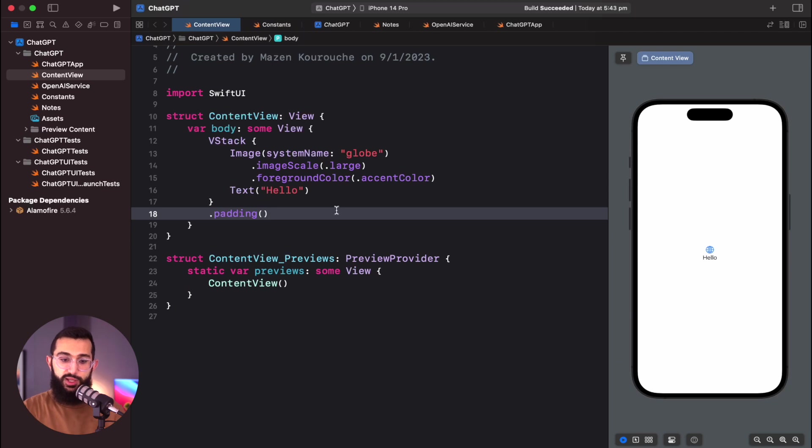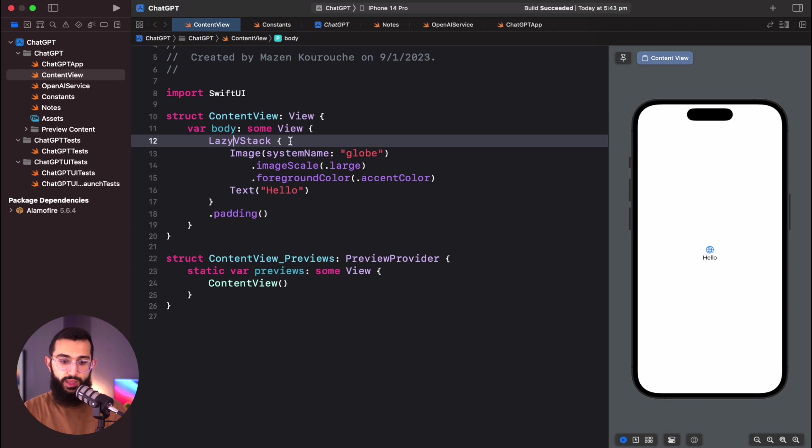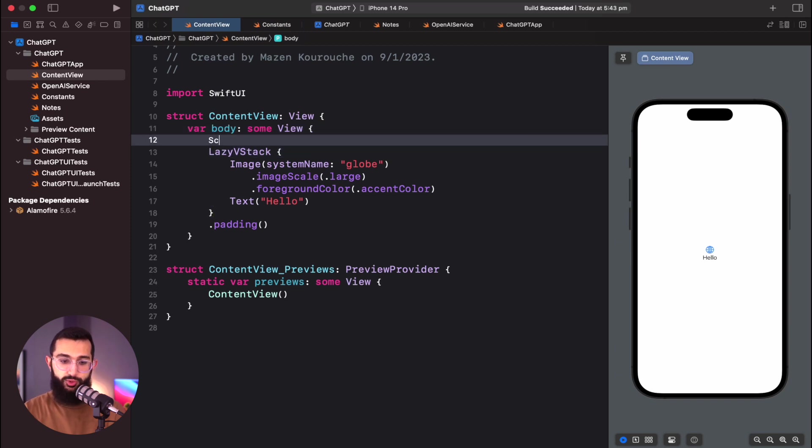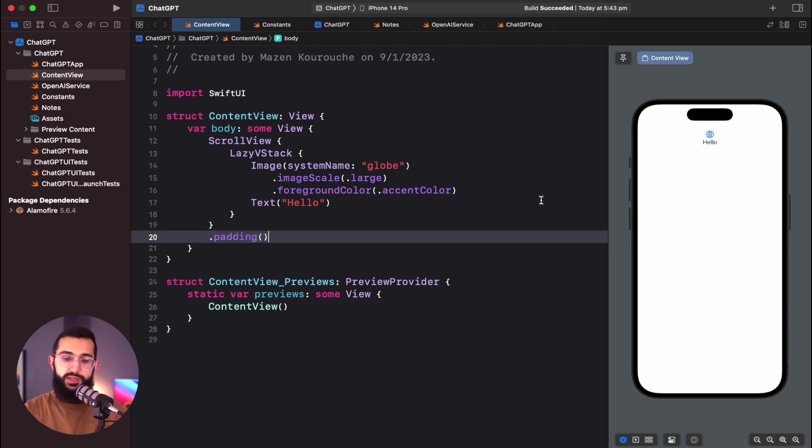Before we get started with anything from OpenAI, we're going to build the user interface for our ChatGPT application. ChatGPT is a chatbot, so the UI is going to be very similar to a chat interface. We'll have sent and received messages, a text field for typing a message, and a send button. We'll use a lazy VStack inside a scroll view.